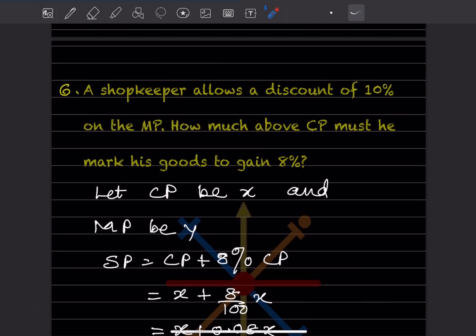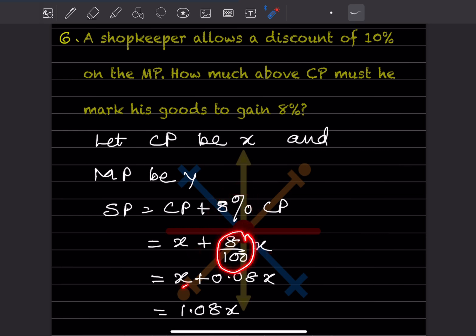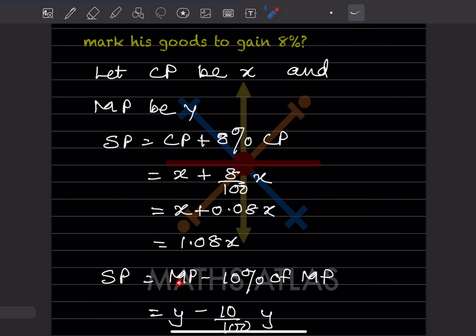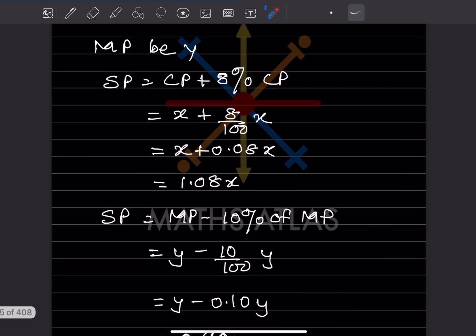A shopkeeper allows a discount of 10% on the marked price. How much above cost price must he mark his goods to gain 8%? Let cost price be x and marked price be y. The selling price including 8% gain is x plus 8% of x, which is x plus 0.08x, giving 1.08x. Also, selling price equals marked price minus 10% discount, so y minus 10% of y.